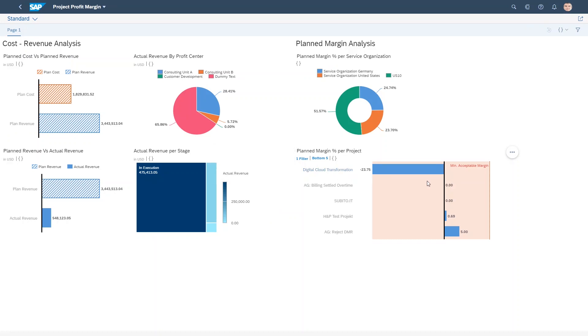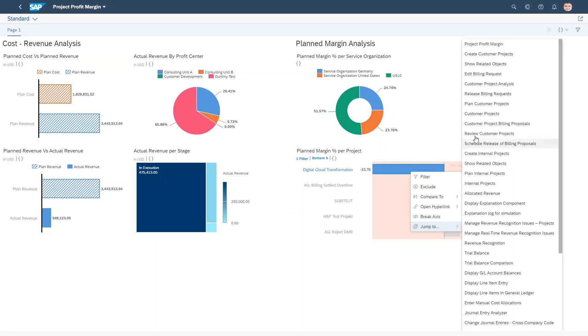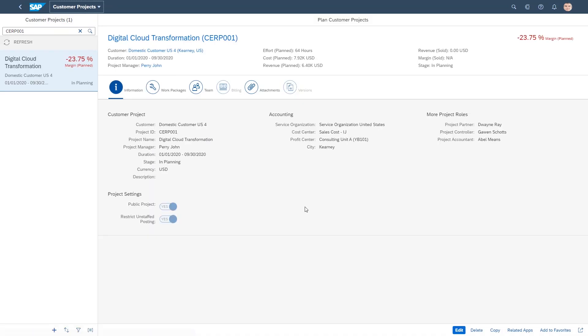So let's have a look at this project in more detail to see how we can improve profitability. Now I've navigated seamlessly back to S4HANA where I see that the project Digital Cloud Transformation has a negative plan margin.